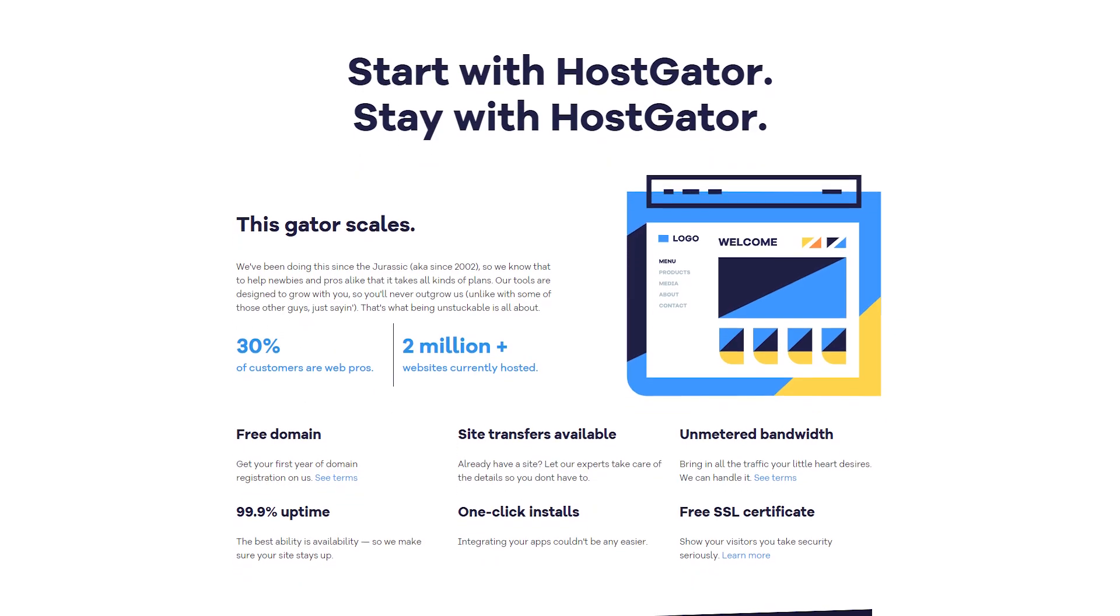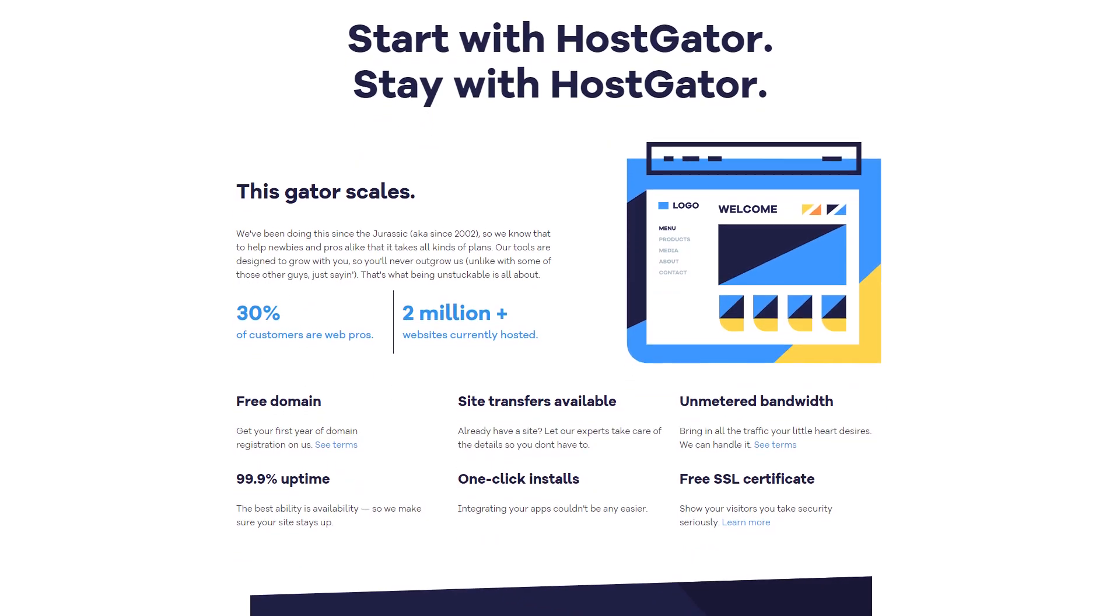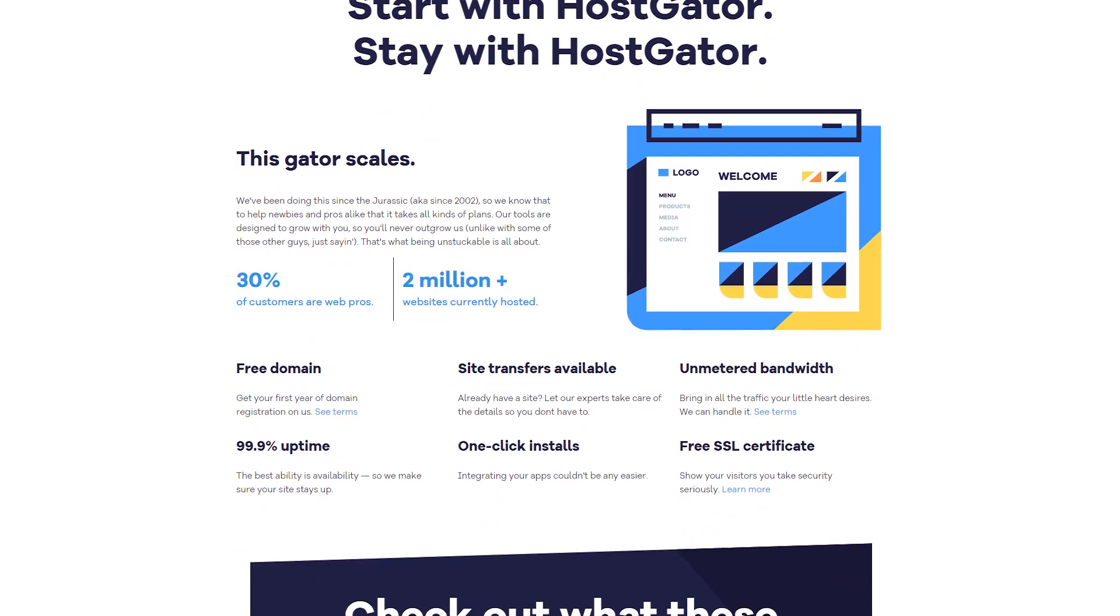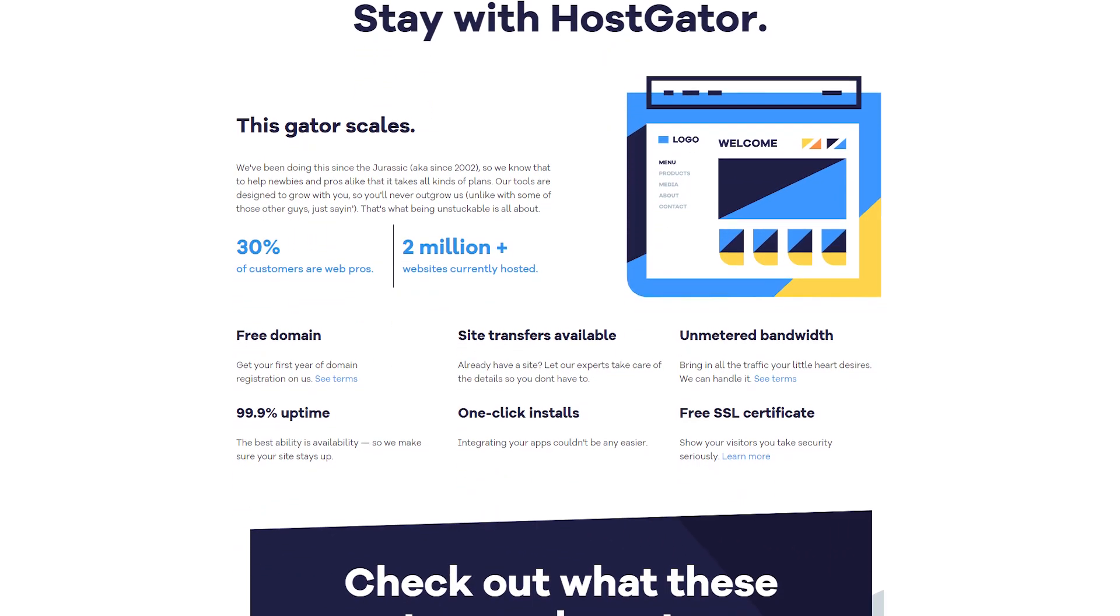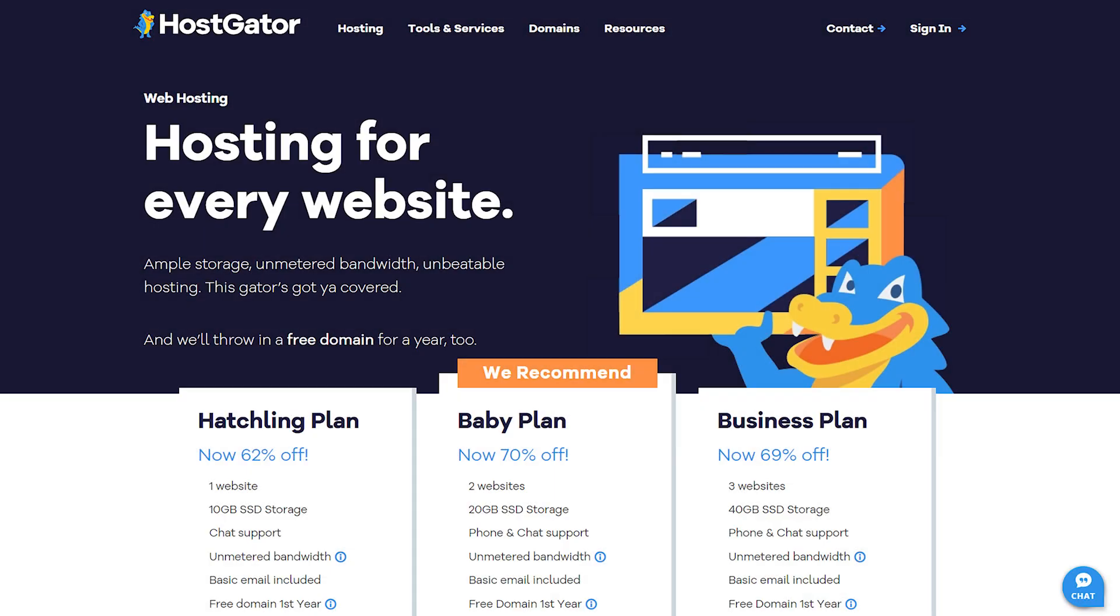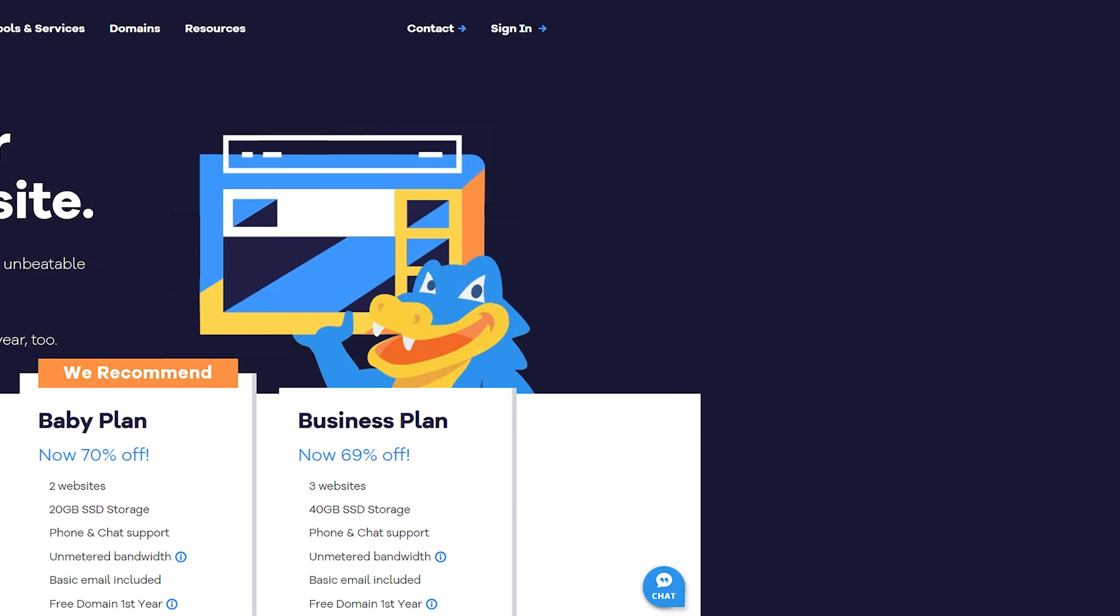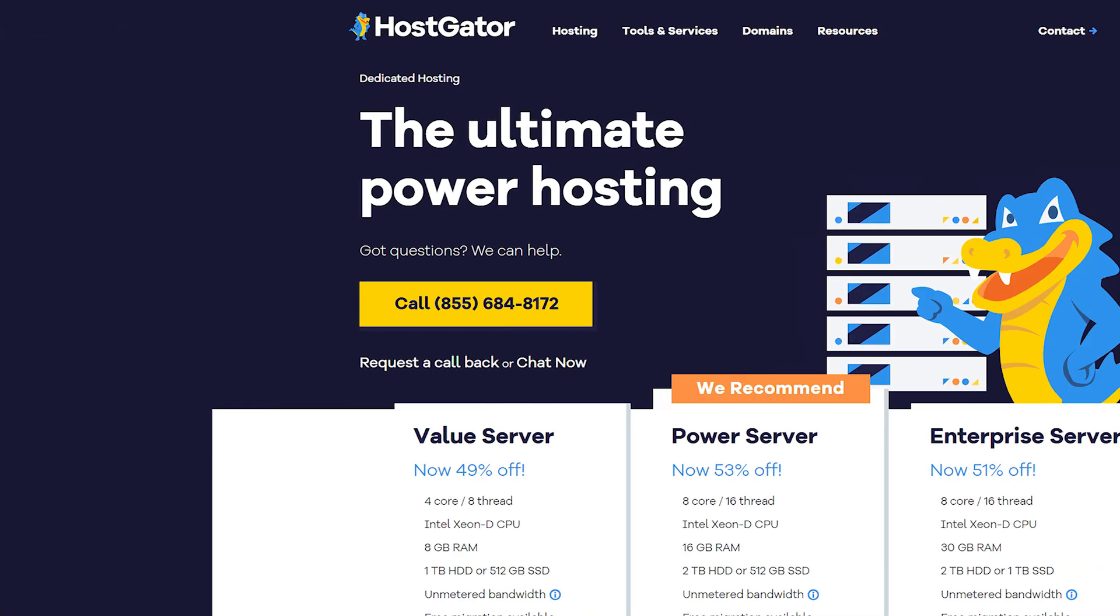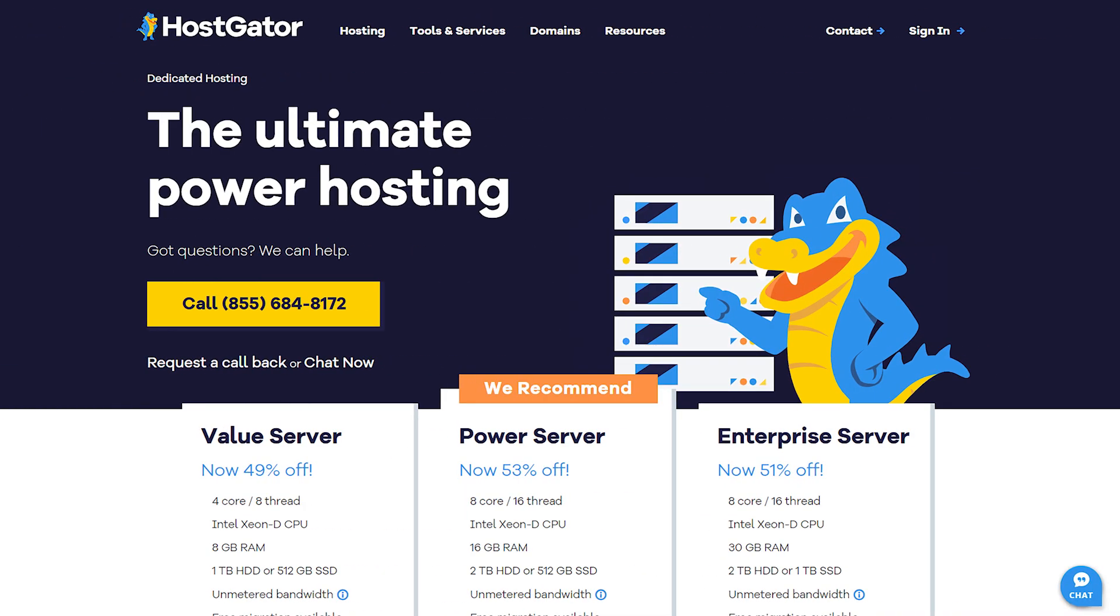HostGator offers a wide range of hosting options tailored to different needs, from beginners to advanced users. They classify their plans into three main categories: shared hosting, VPS hosting, and dedicated hosting.